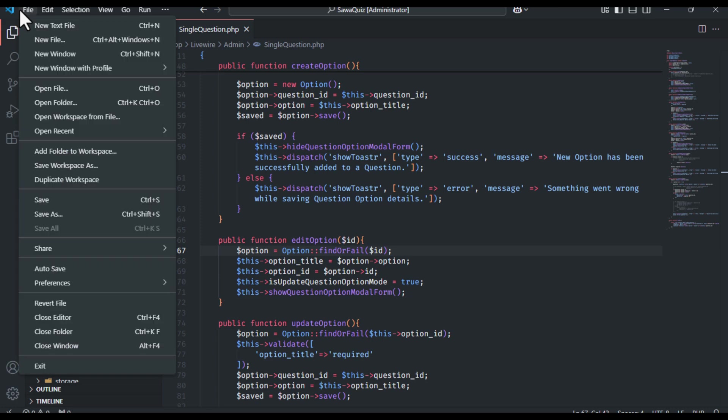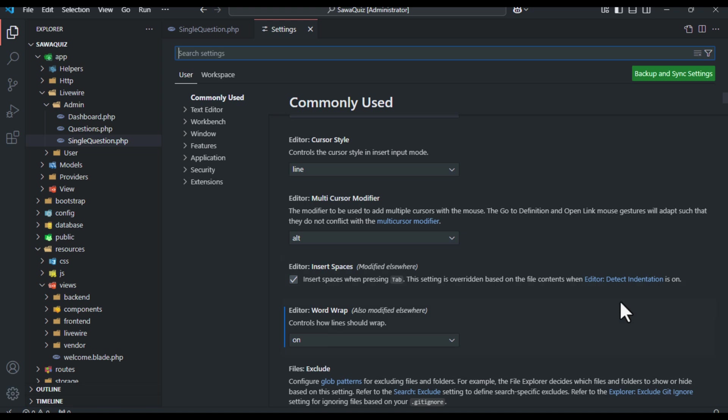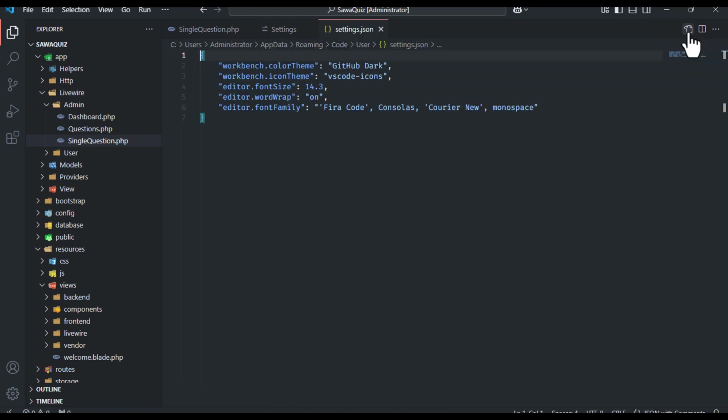Go to File, Preferences, Settings. Click on the top right button Open Settings JSON. Add this line inside the JSON file.